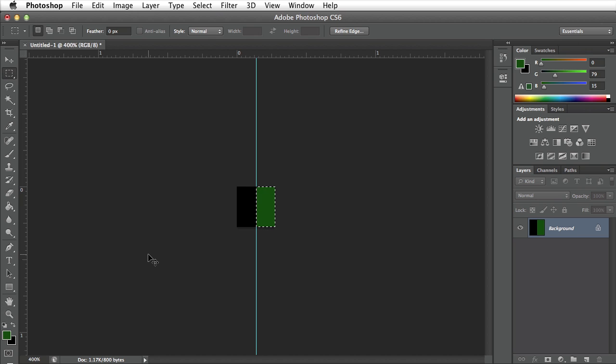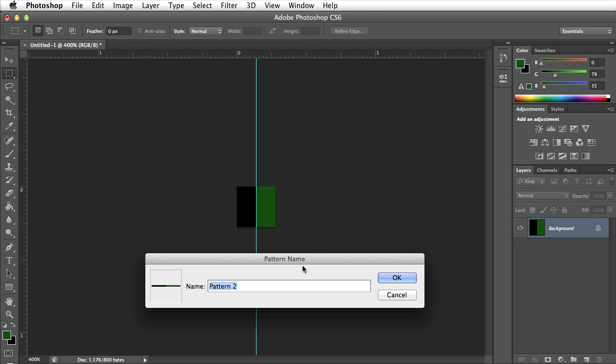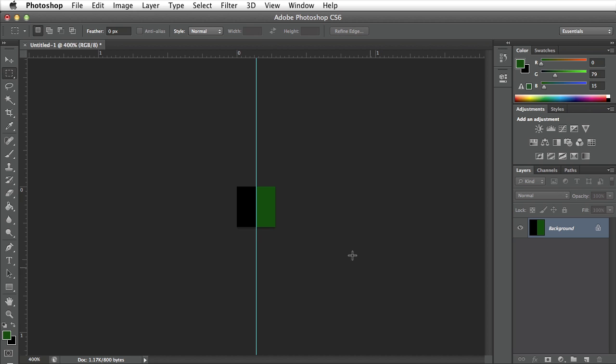By pressing command D on my keyboard it will deselect my current selection. Now I want to make this a pattern. To do so I need to go up to the edit menu and say define pattern. I'm going to leave it at the default name of pattern 2 and click OK.